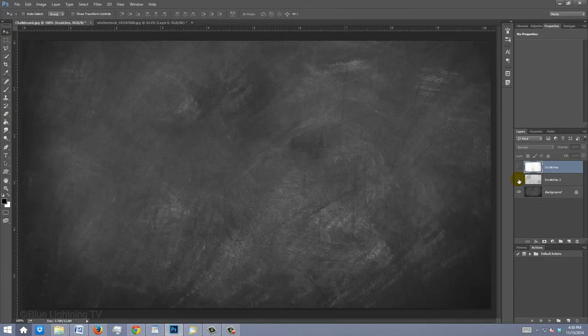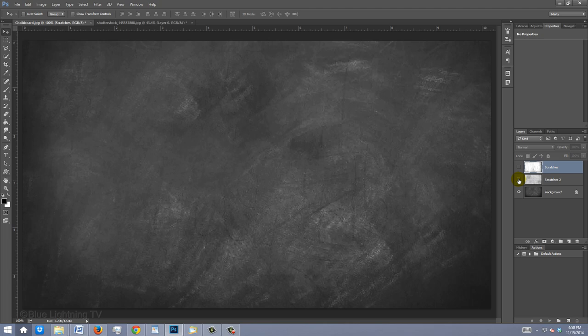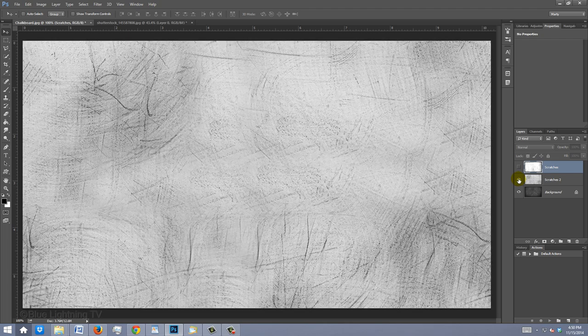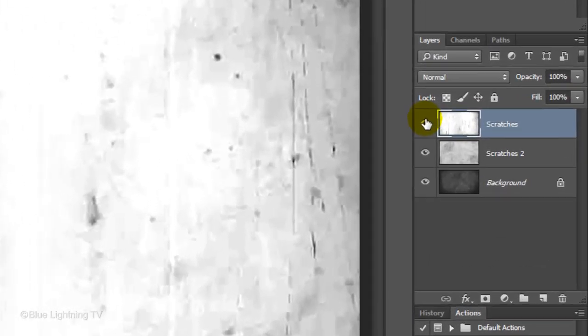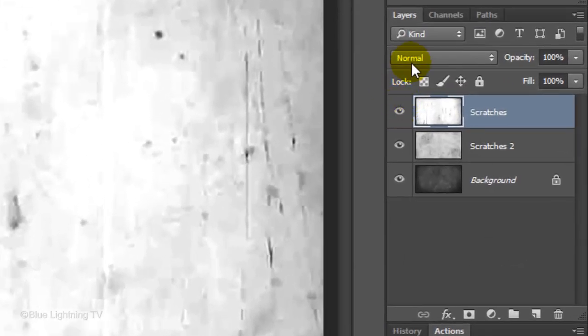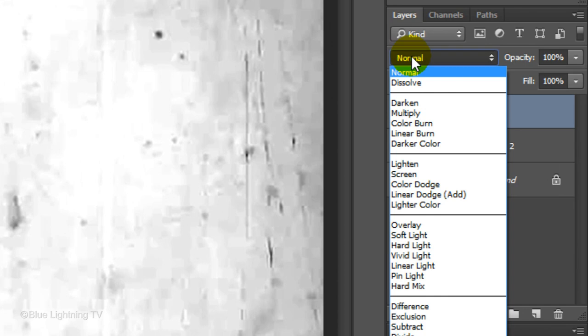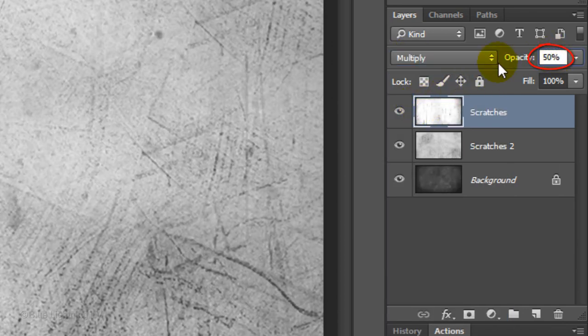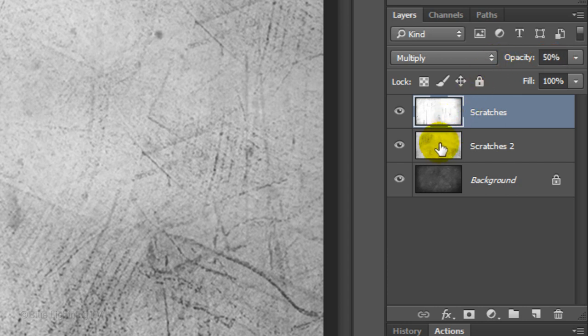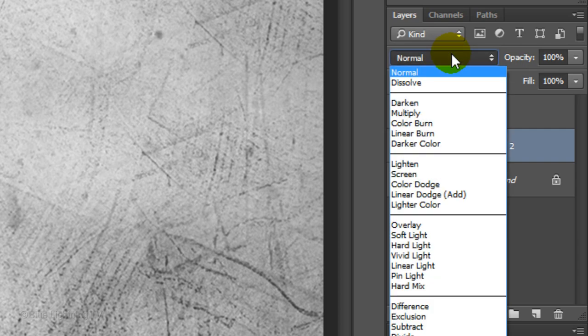I provided a Photoshop file that includes this blackboard and 2 textures. The file is located in the video description or project files. Change the Blend Mode of the top layer to Multiply and reduce its opacity to 50%. Click the thumbnail of Scratches 2 to make that layer active and change its blend mode to Darken.